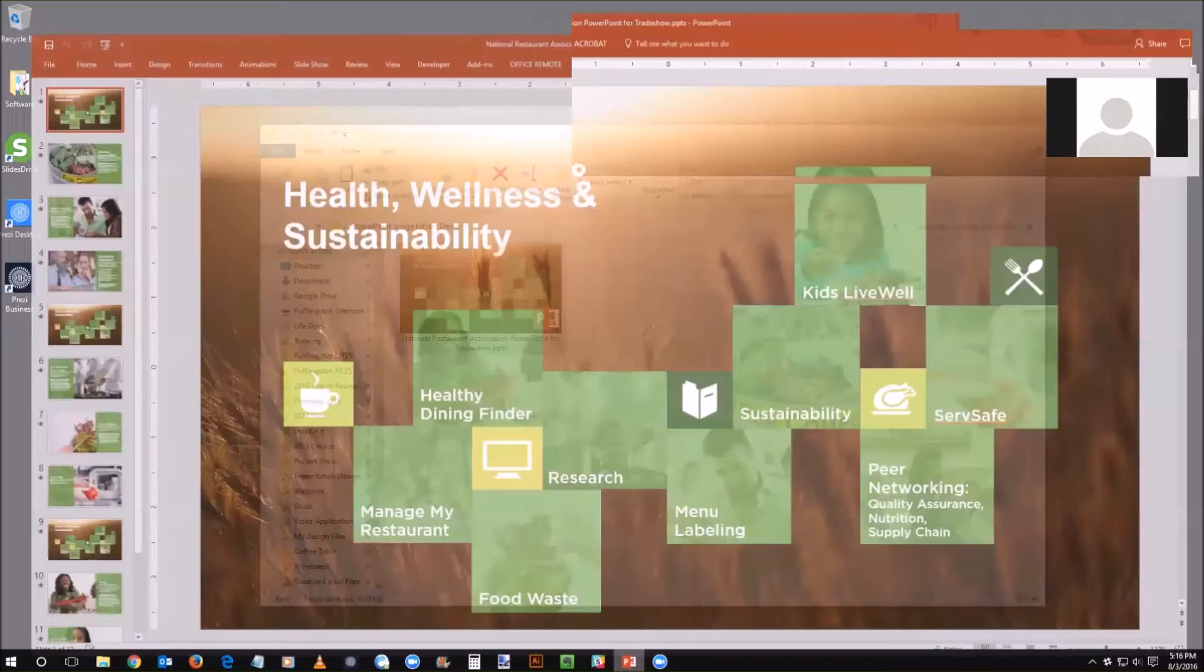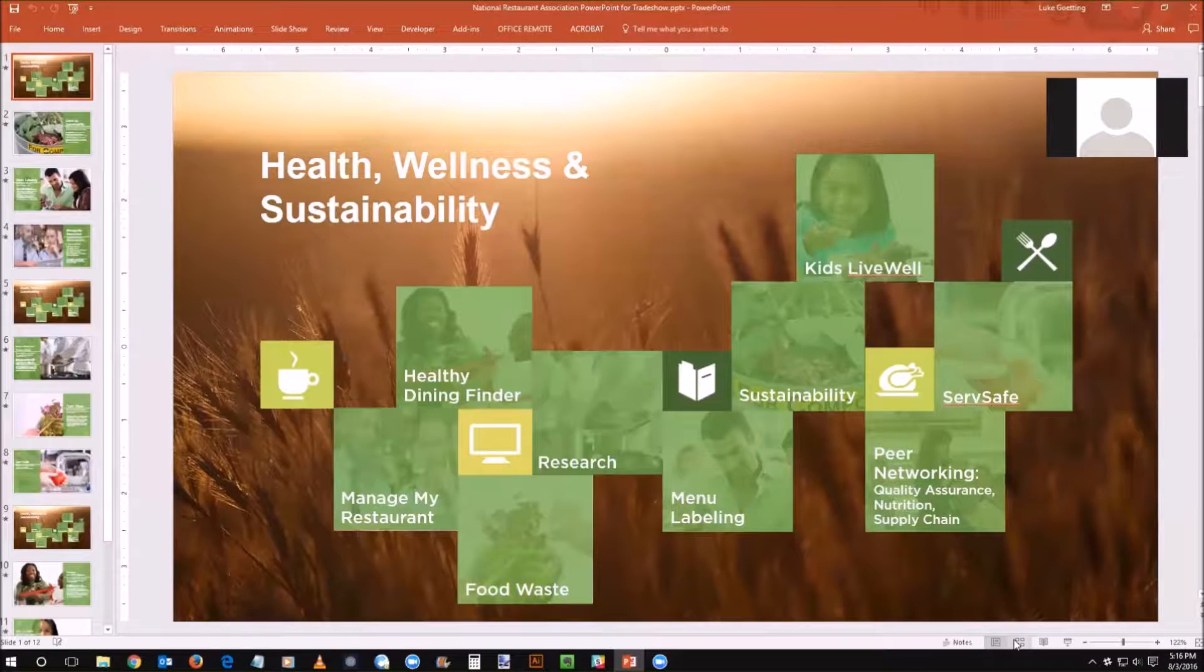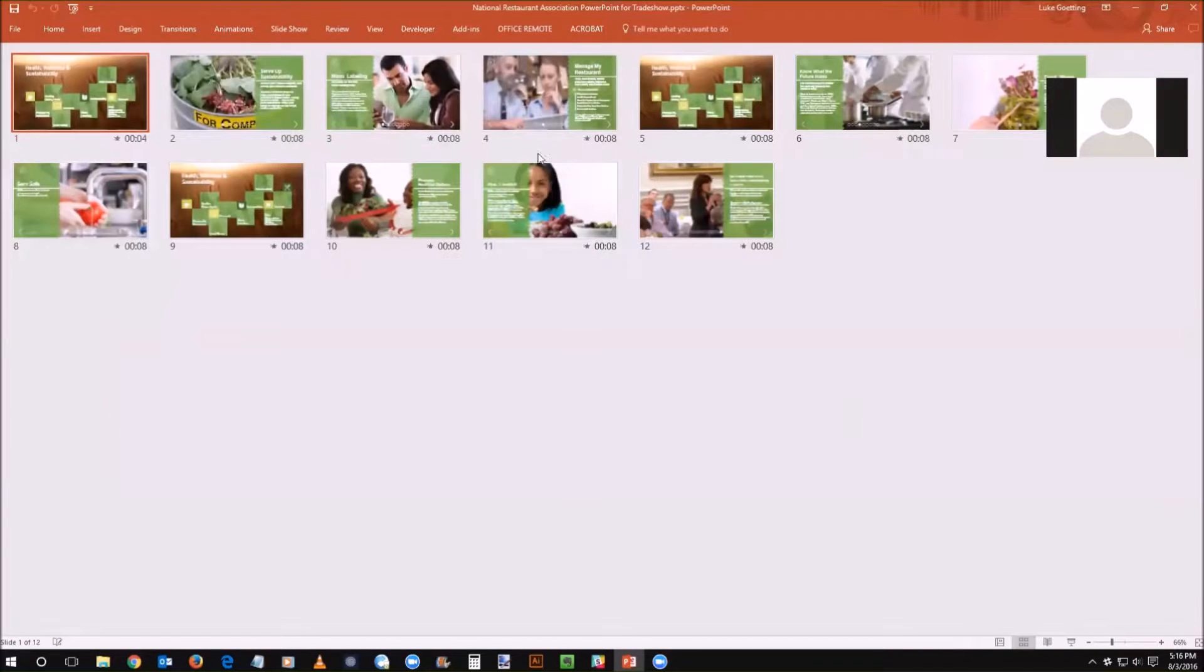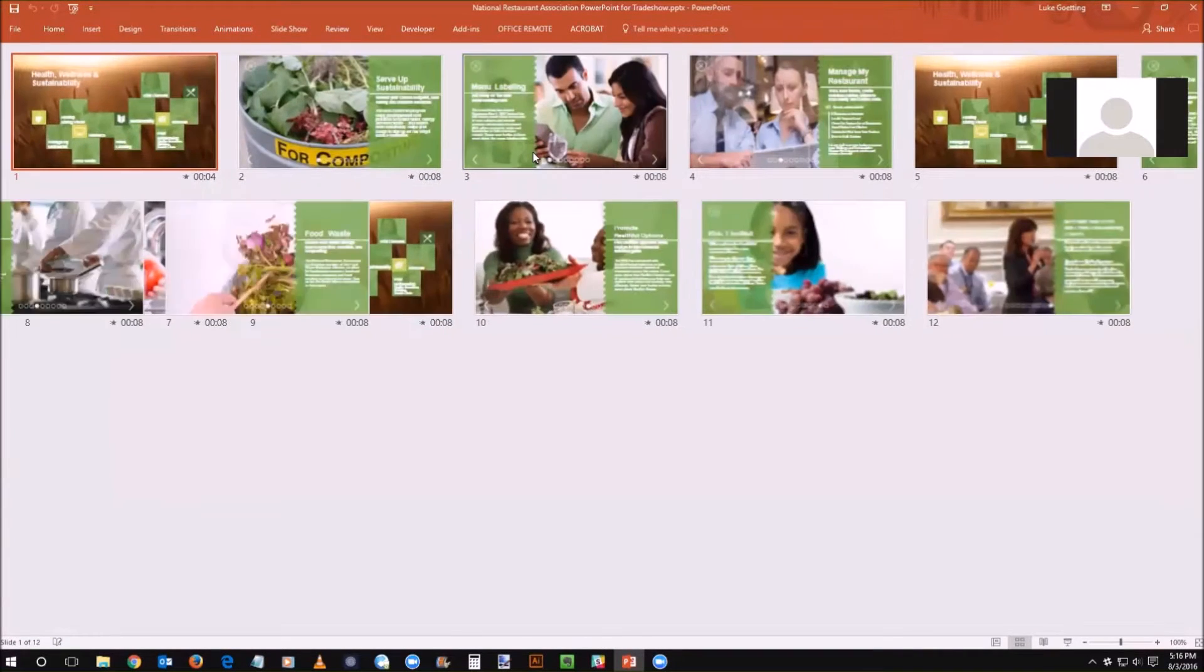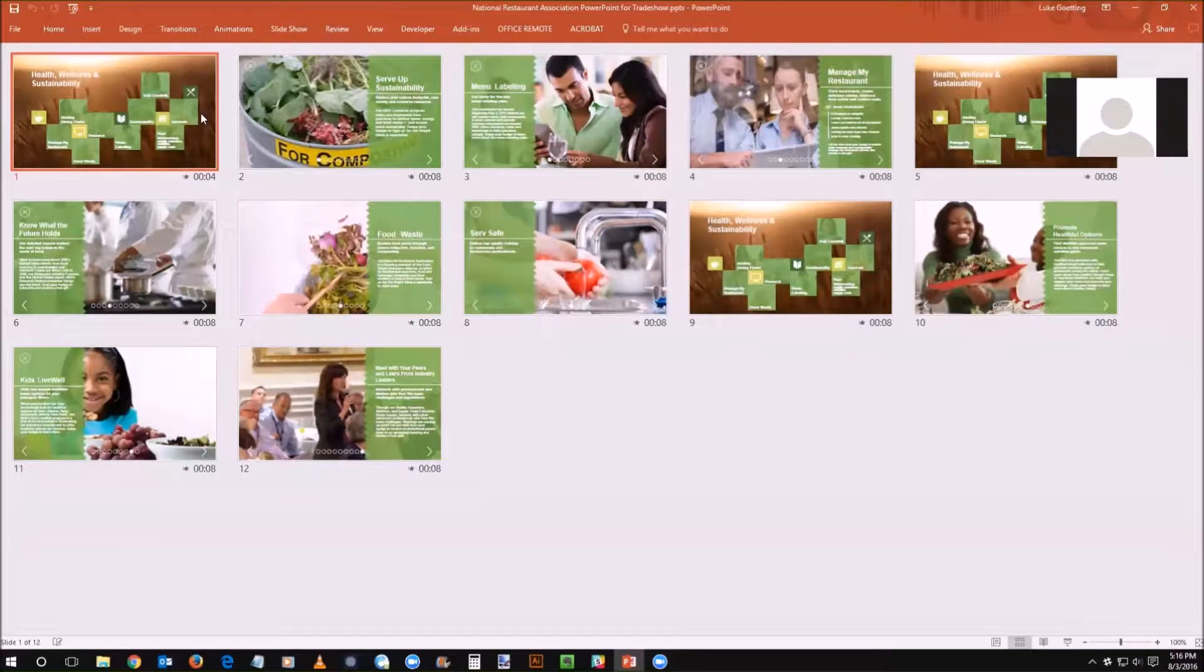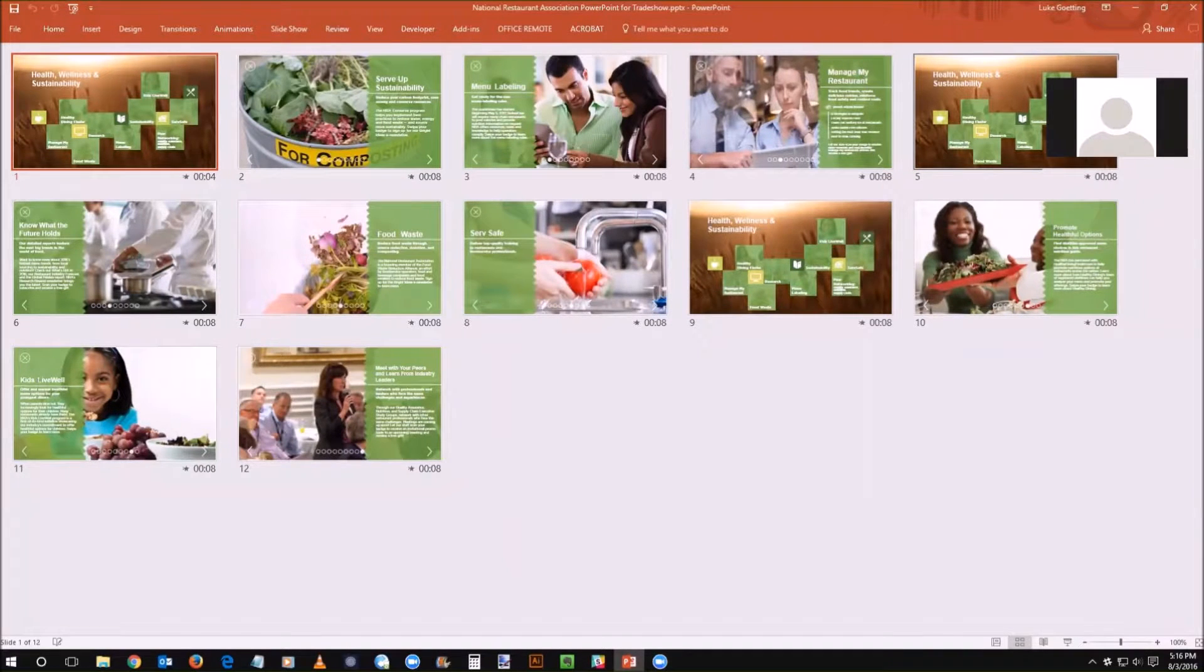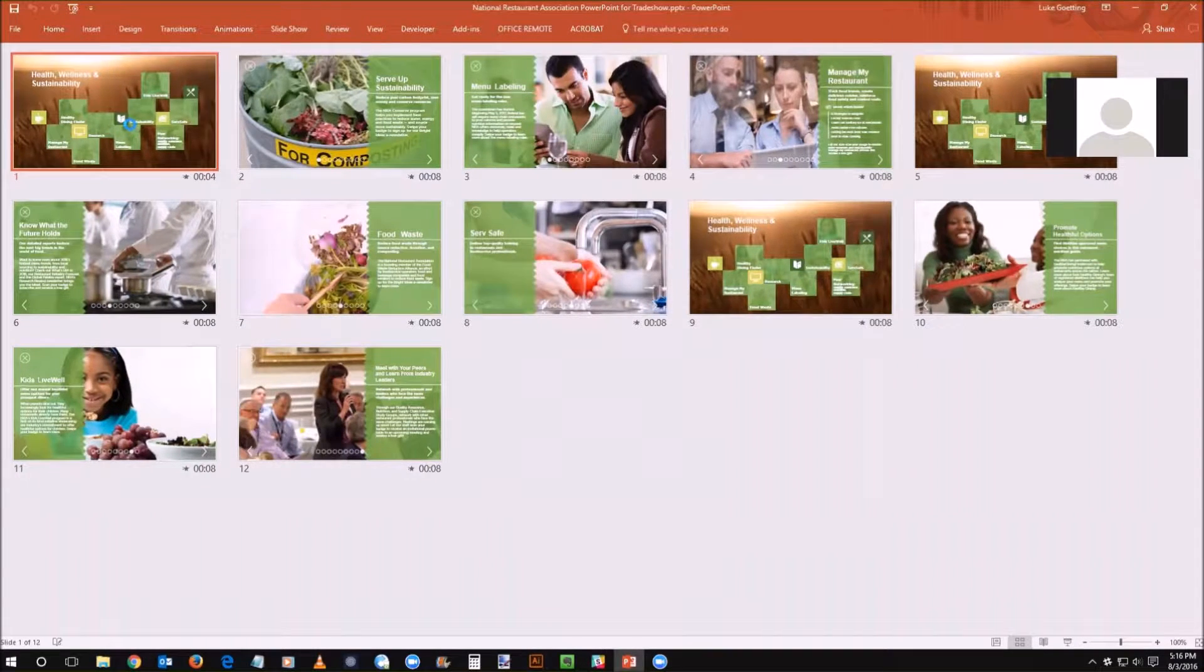So let's jump into it. Here I have a PowerPoint presentation we actually worked on with the client the National Restaurant Association. We built this one for them for a trade show and you can see there's all kinds of great images.